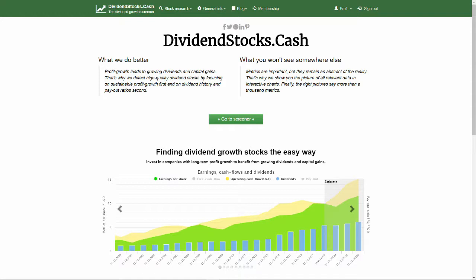Long-term profit growth you need to benefit from growing capital gains and growing dividends as well.